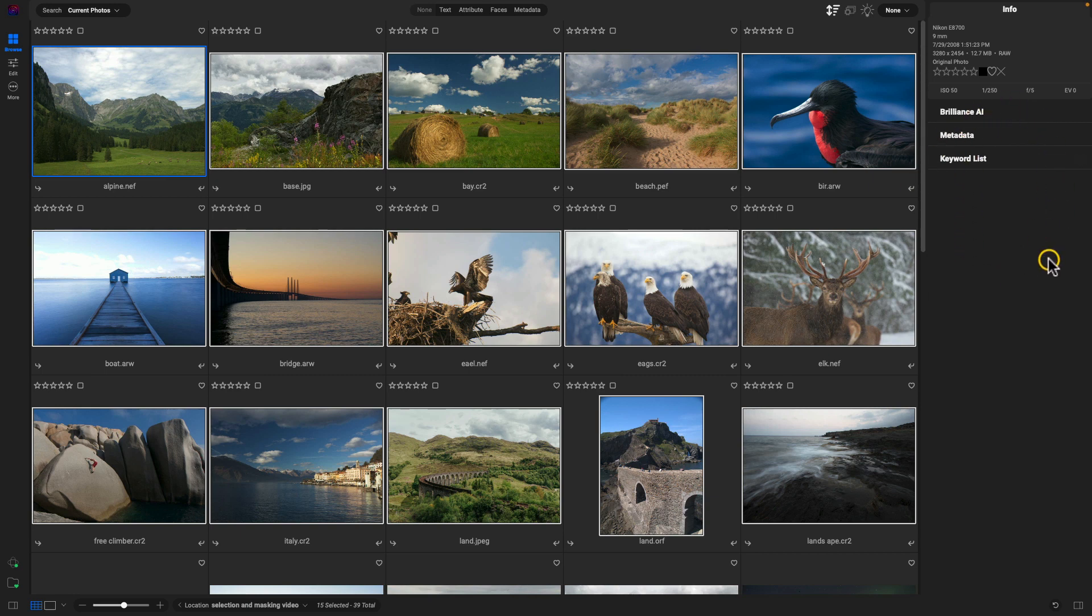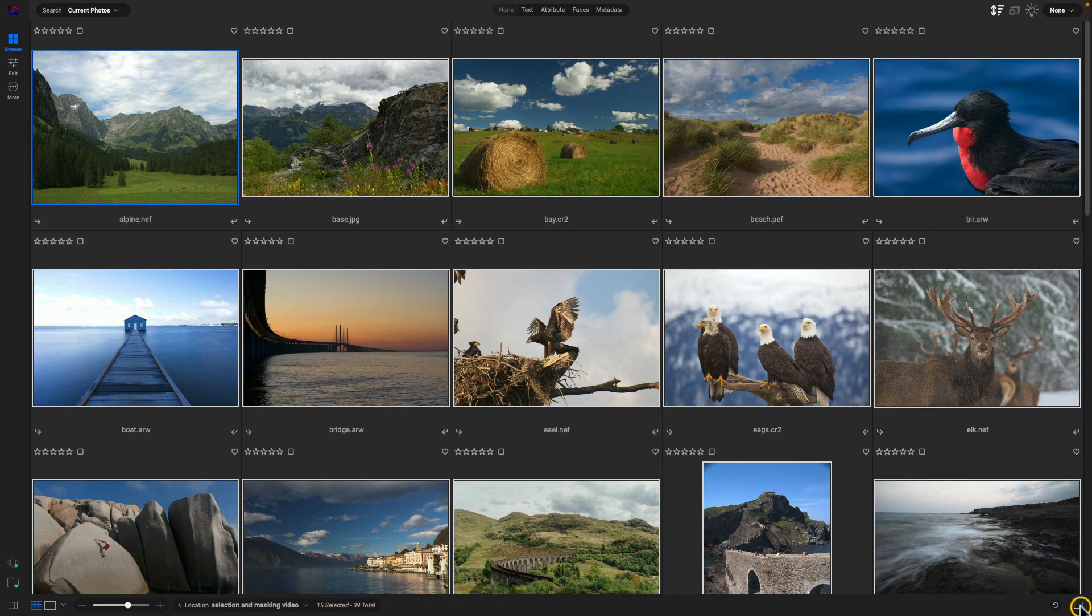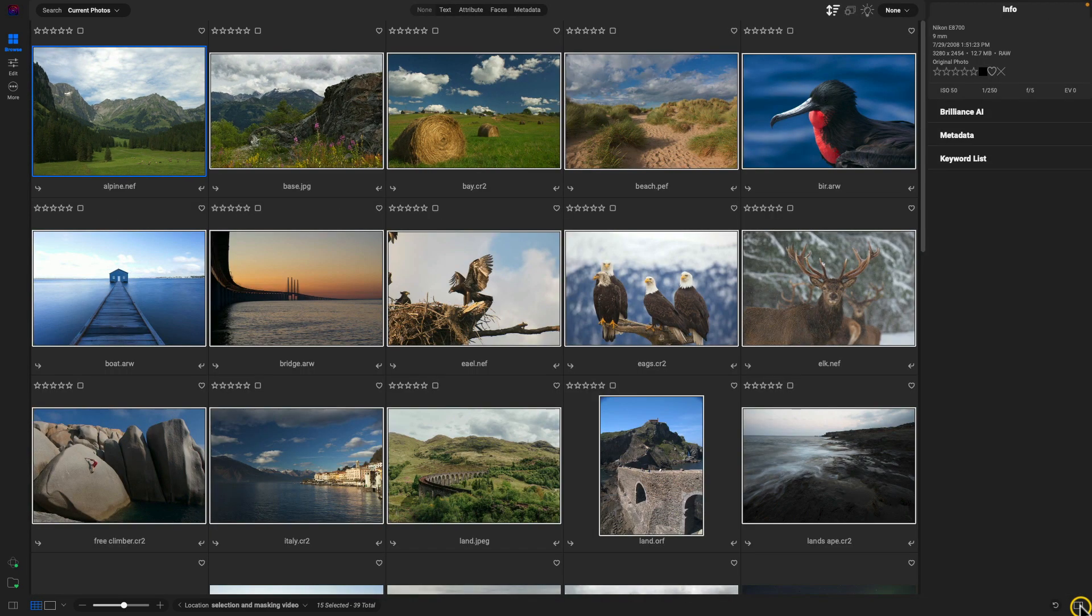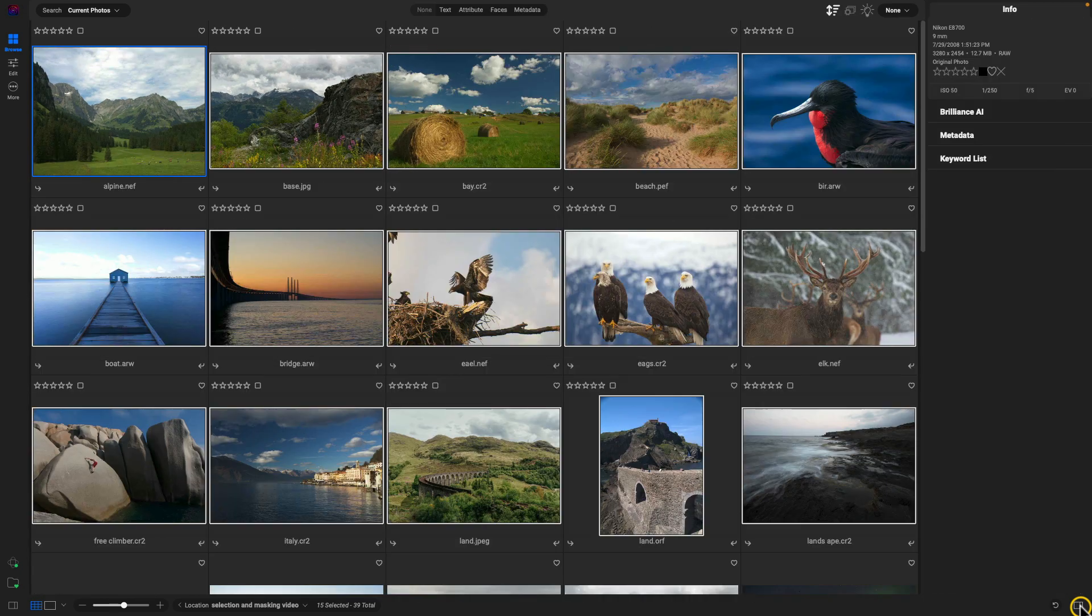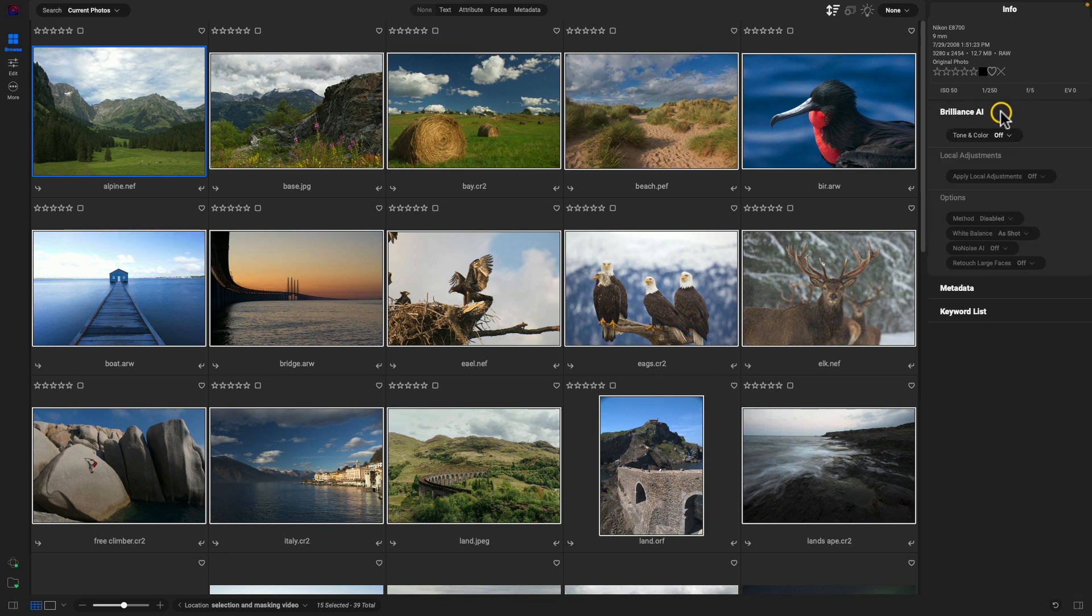Now if this right pane isn't open, all we have to do is just go down to this icon at the bottom right corner and we can hide or reveal that there. So let's go up to our Brilliance AI section here.